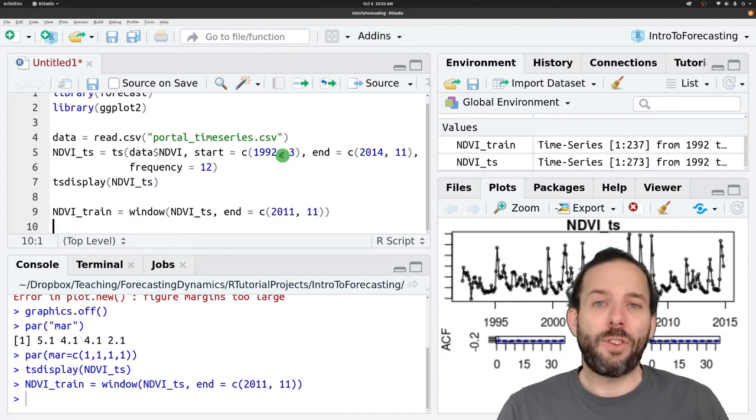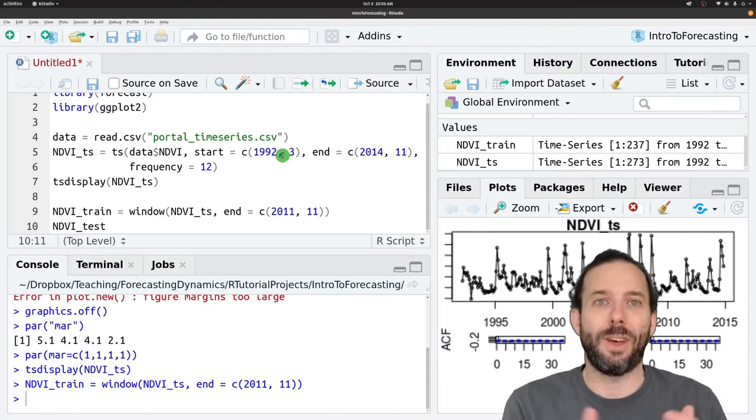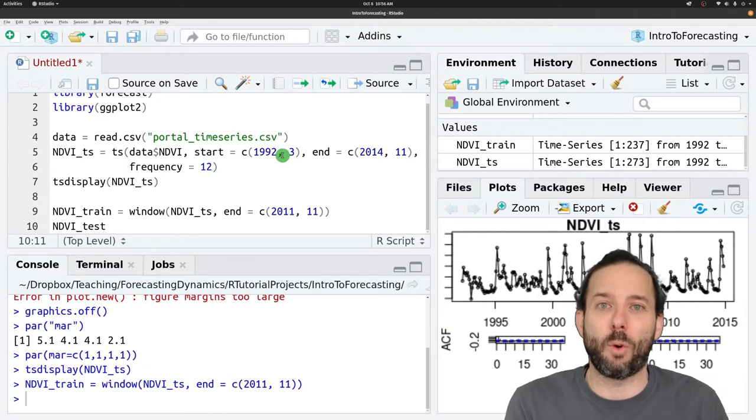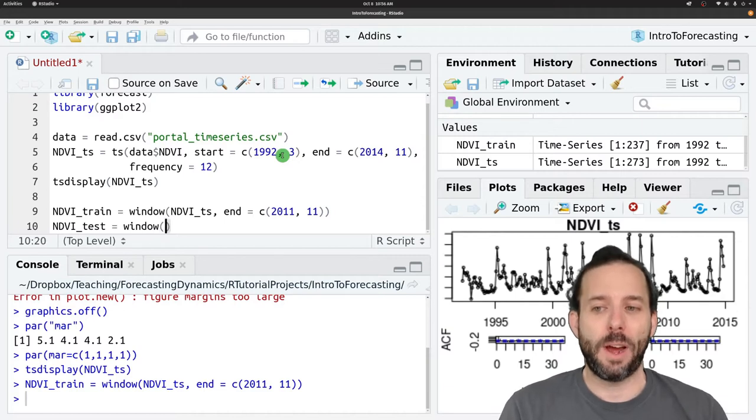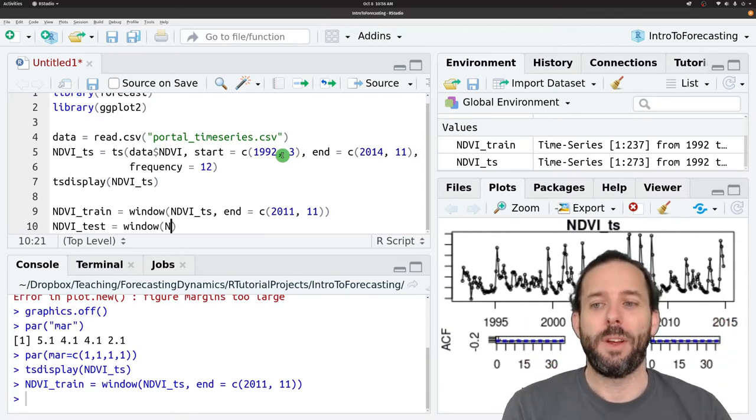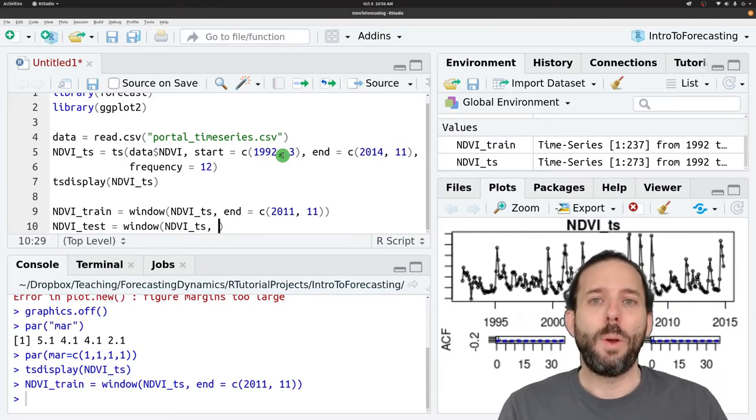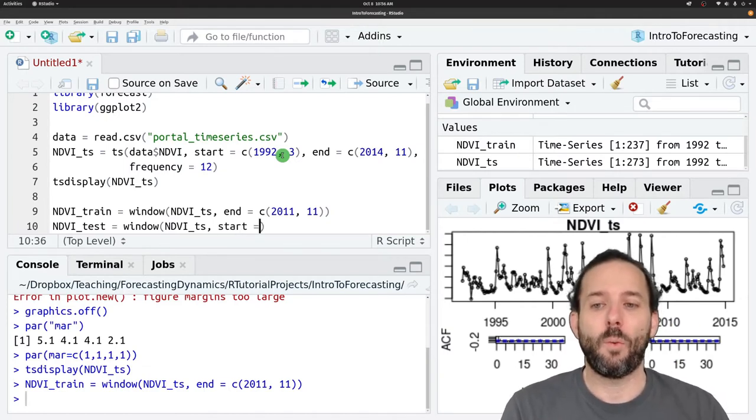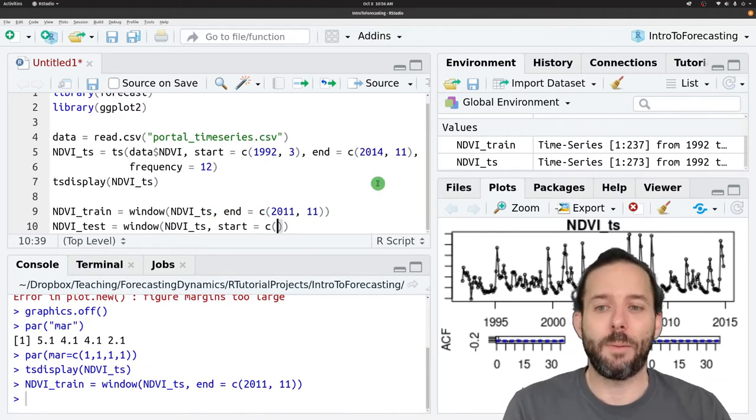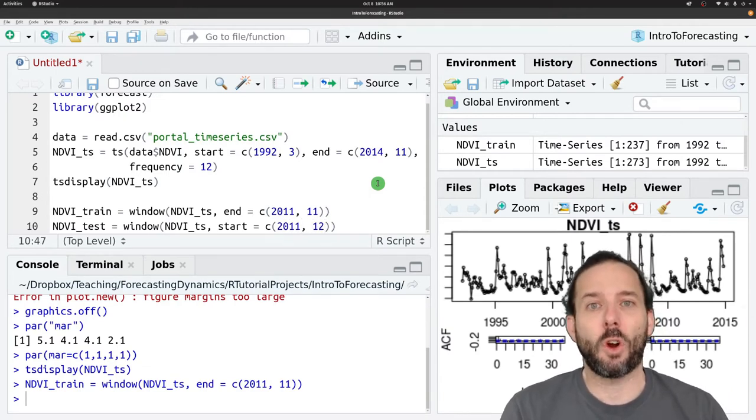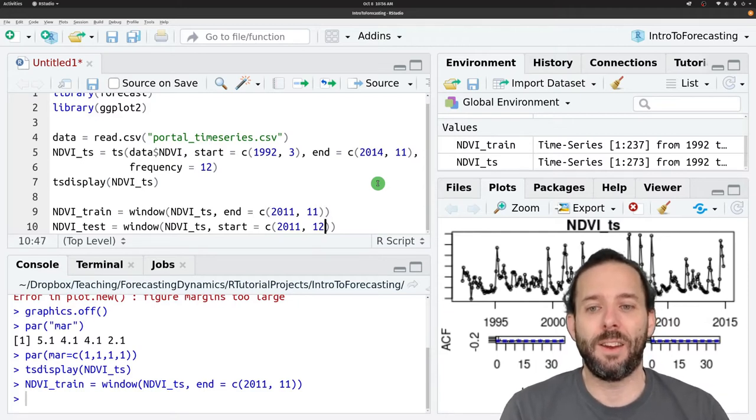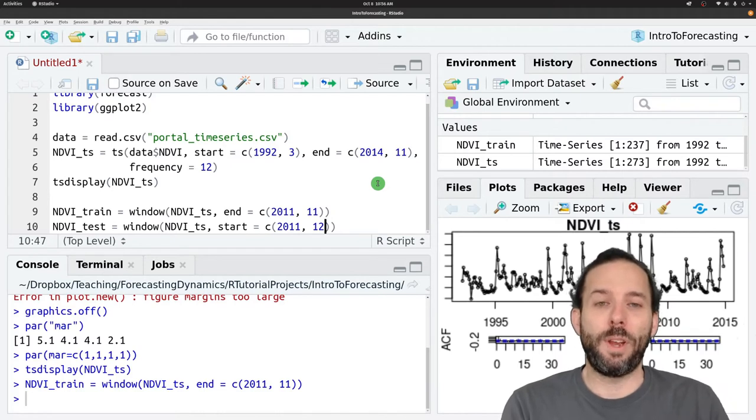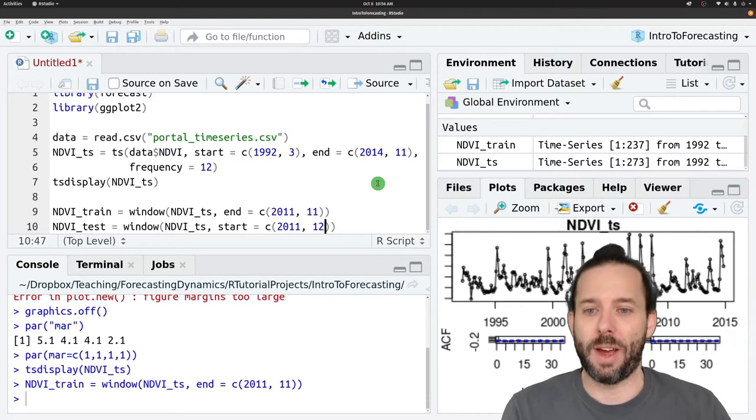And then we can do the same thing to get the test data. And so we want NDVI_test. This is the end of the time series. So we'll think of it as being the portion of the time series that we're making forecasts for. So again, we'll say window, so we want a window of a chunk of the NDVI time series data set. And now we want to give it a starting point. And so we want to start in the month following where we ended our training time series. And so we'll say 2011, but now start in December because we ended our training data set in November. And we don't need to provide an end value because we're going to go all the way through the end of the time series.